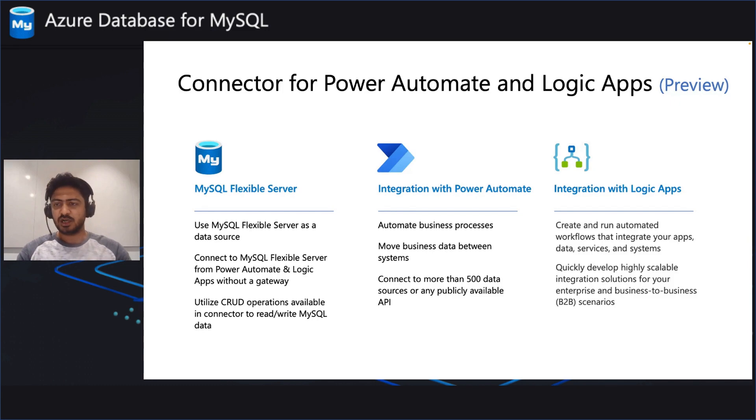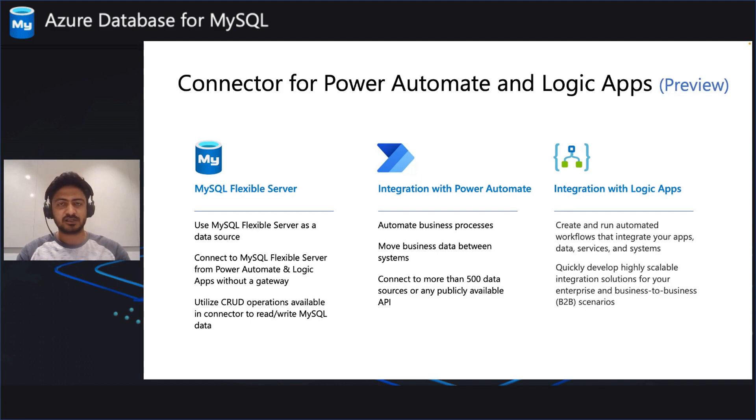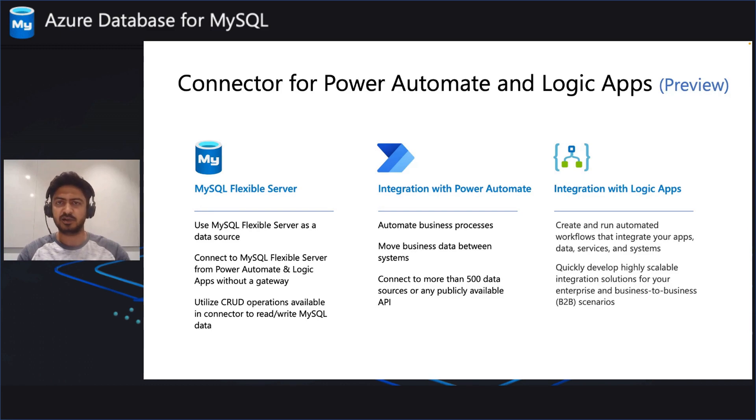Coming to Logic Apps, you can create and run automated workflows that integrate your apps, data, services, and systems. You can build end-to-end systems where it can comprise of on-prem data, hybrid data, and cloud data.